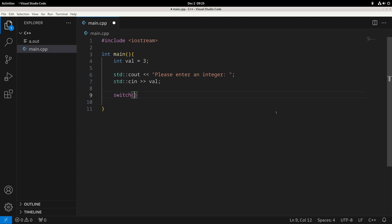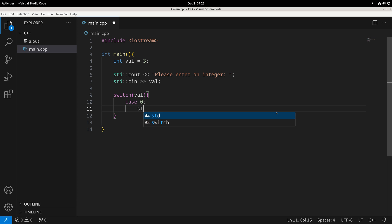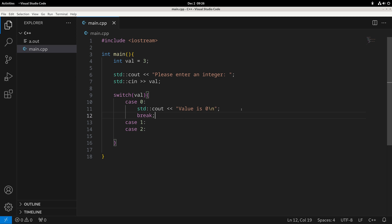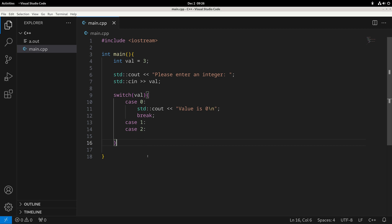The switch statement takes in a value — in this case, 'val' — and has a bunch of different cases of what val could be, and what action to take. For instance, case zero: print 'value is zero'. You continue writing cases for one, two, and so on. One important detail: inside each case, you need a break. A break exits the switch statement. Without it, the code would fall through into the other cases and execute everything, which wouldn't be helpful.